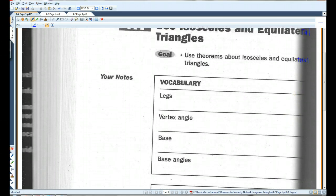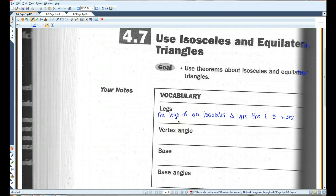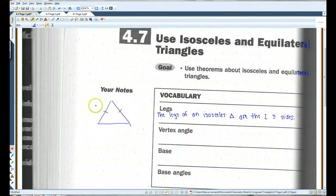Okay, a couple of vocab terms. Legs: the legs of an isosceles triangle are the two congruent sides. Hopefully you guys remember that when we're referring to a right triangle, the legs are the two sides adjacent to the right angle. It's different when you're looking at an isosceles triangle. In an isosceles triangle, if these are the two congruent sides, these are the legs.